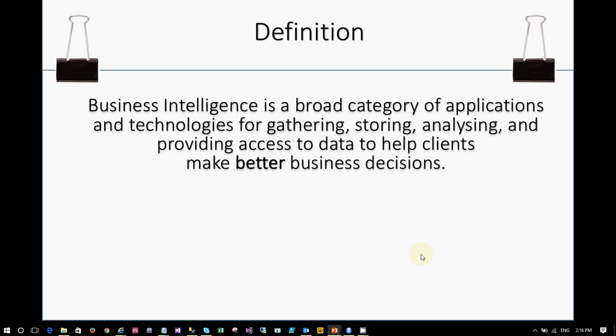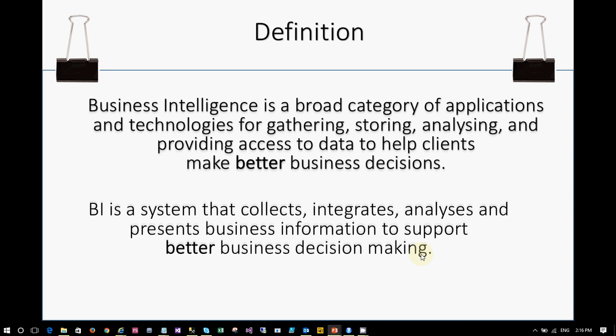Let's look at the most popular definitions. BI is a broad category of applications and technologies for gathering, storing, analyzing, and providing access to data to help clients make better business decisions. The key sentence to understand is: to make better decisions. The second definition also tells the same — it is a system of collecting, integrating, analyzing, and presenting information to support better decision making. The key terms here are data and decision making.